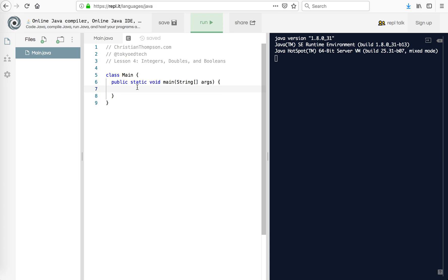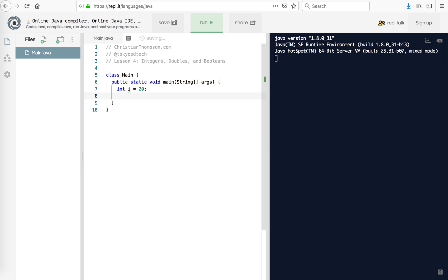So something you have to understand about computers is that data in general has a type. So let's start with a basic type, an integer. For example, let's say we have int i and we'll set that equal to 20. So what we're saying to the computer is that the variable i is going to represent an integer, and in this case we've assigned that value to be 20.